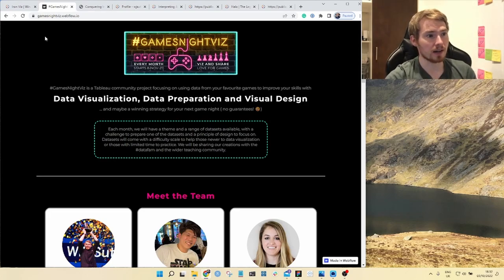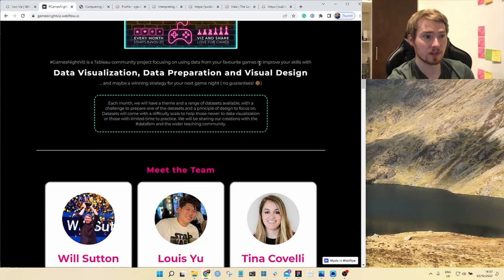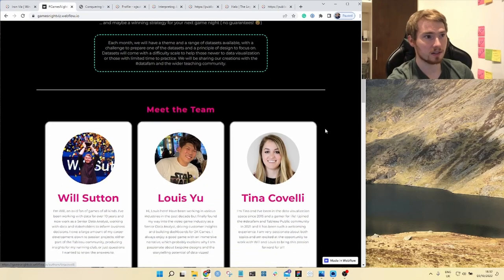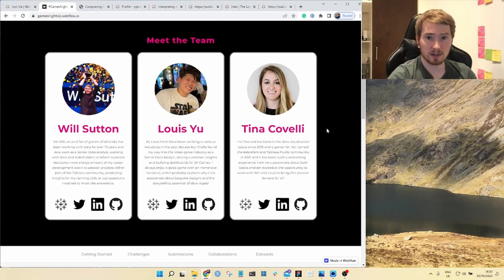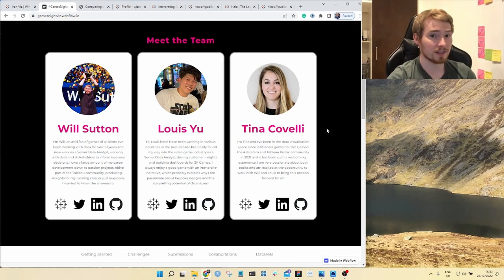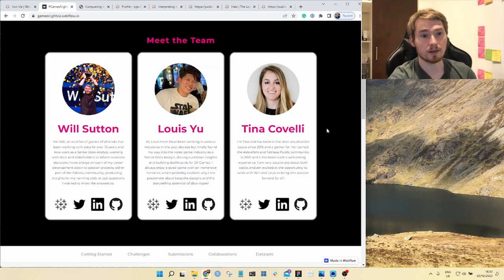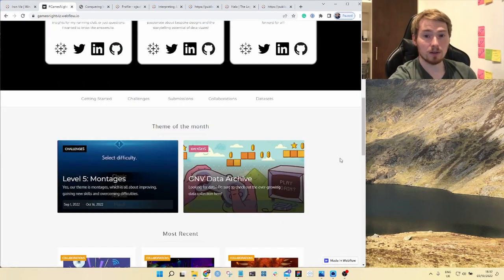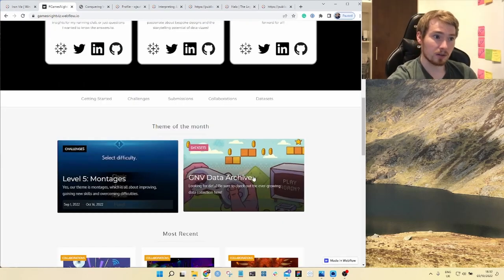I help set up a community project called Games Like This with Lewis and Tina from the community where we share all kinds of games related data sets and different visualizations people have put together all on the subject of games. Loads of different things that can help you along the way.